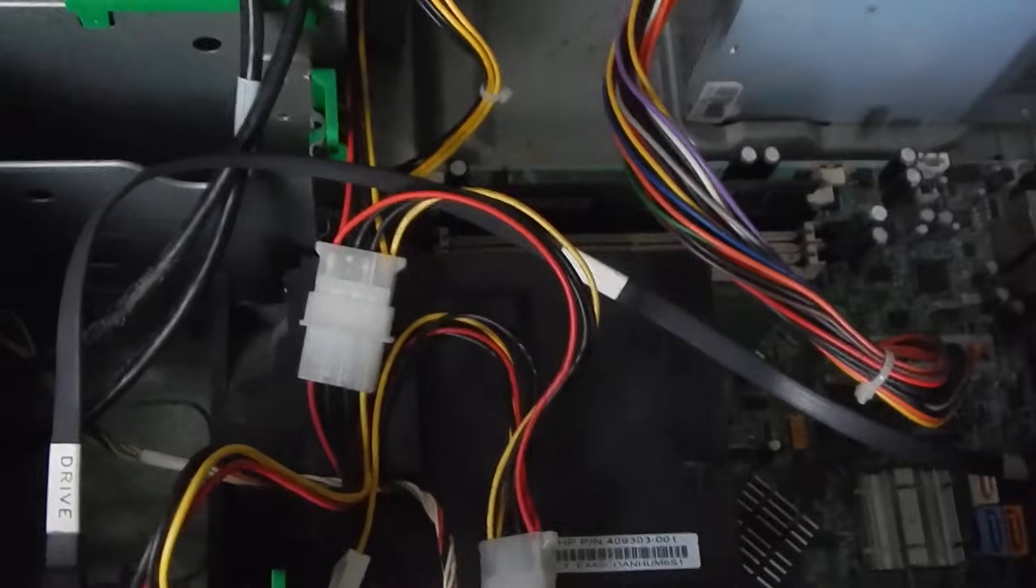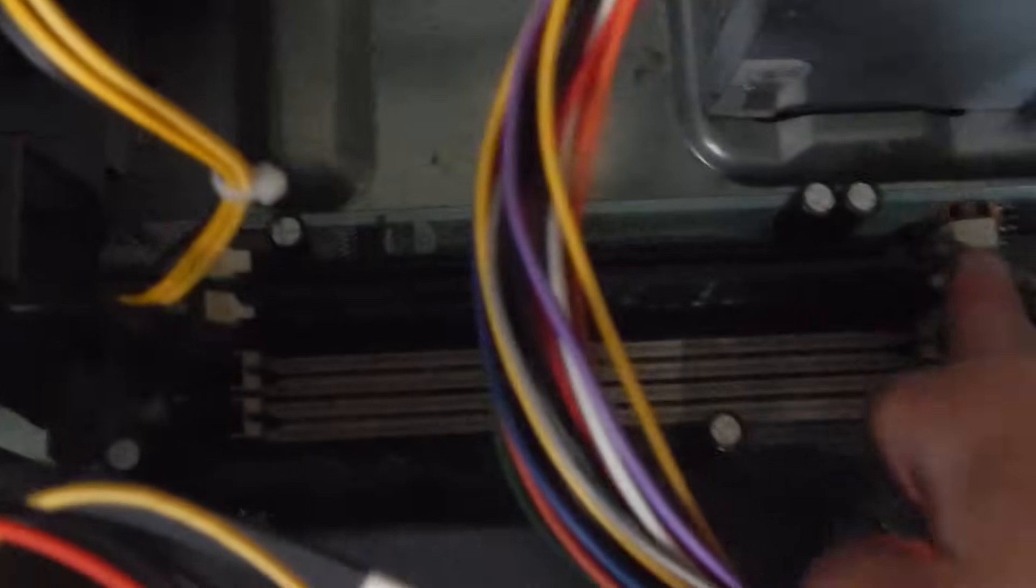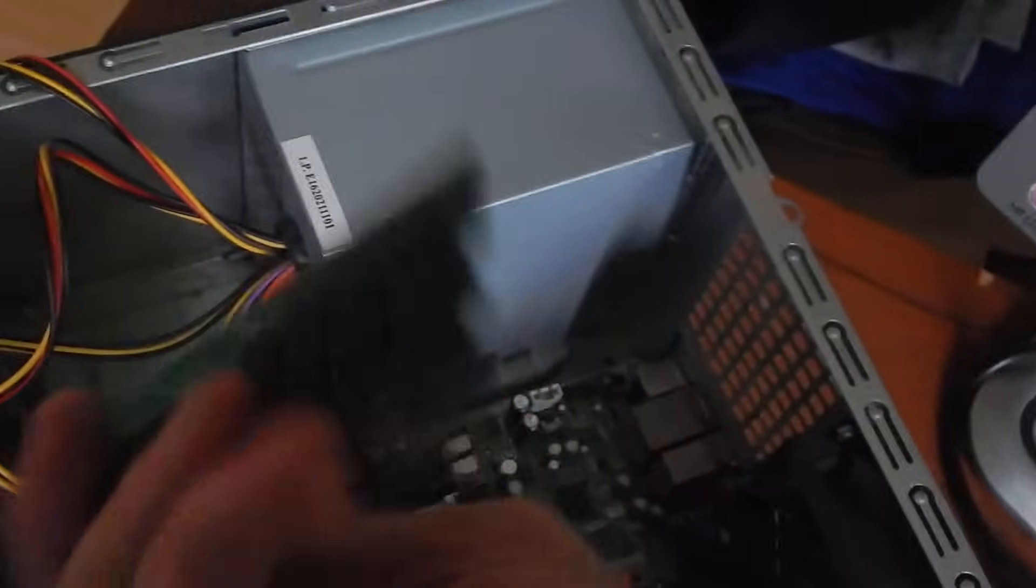And also the next thing that can cause this problem is the RAM. So the RAM may cause this problem because maybe the RAM is dead or the RAM slot is dead. So I have now this Kingston 2 gigabit RAM right here.